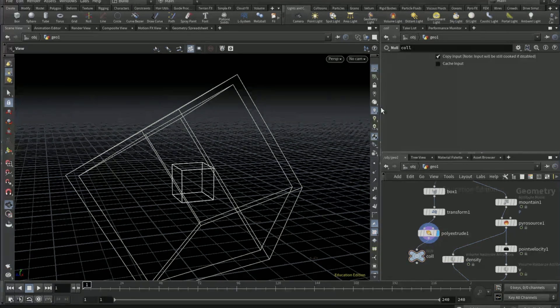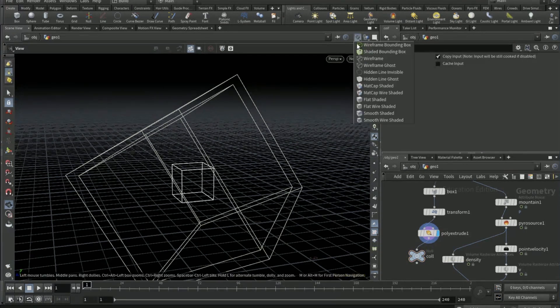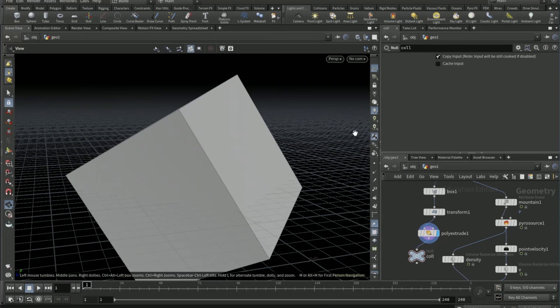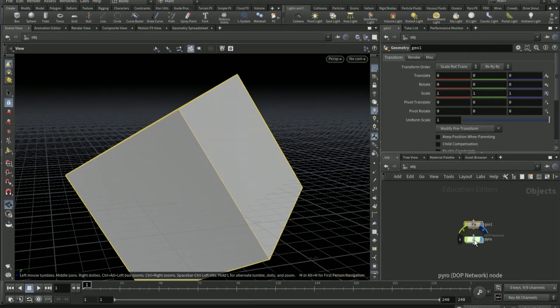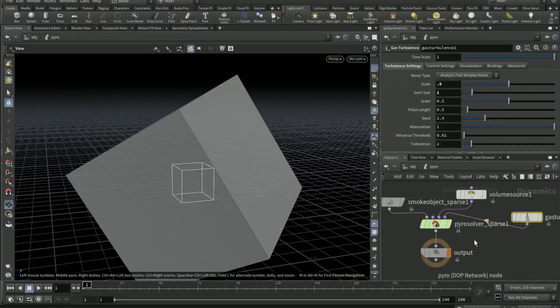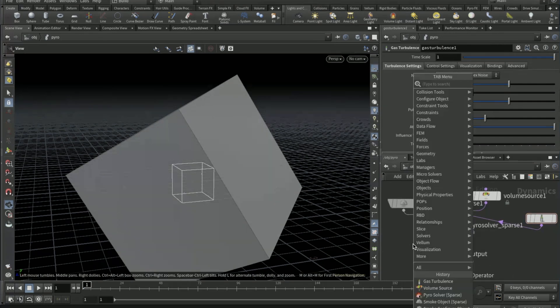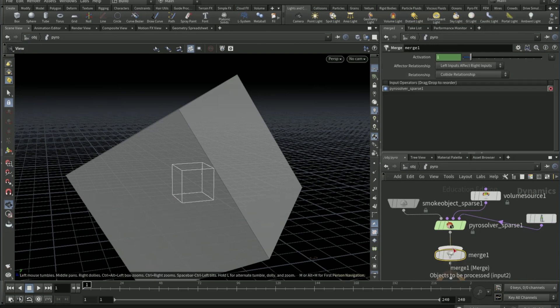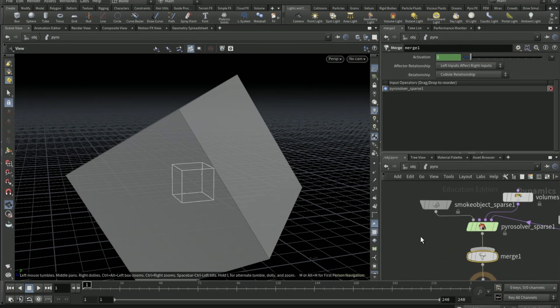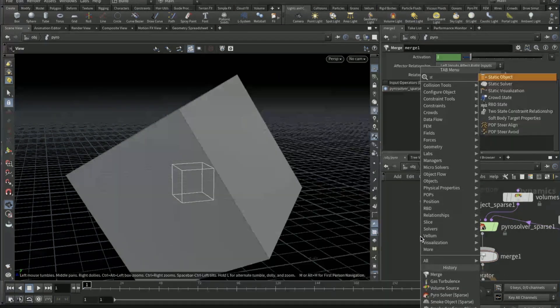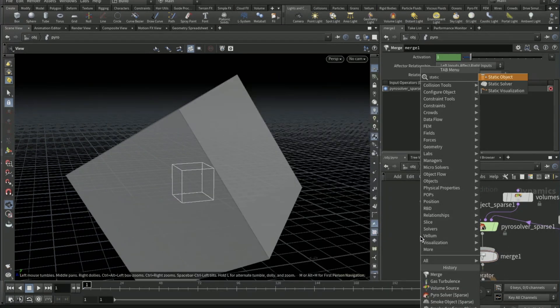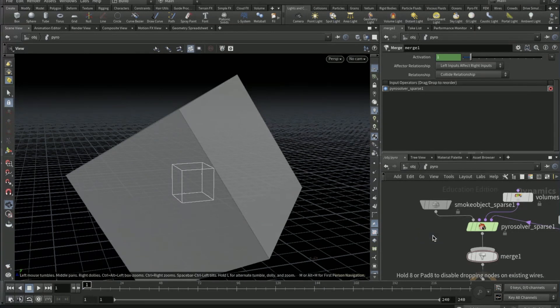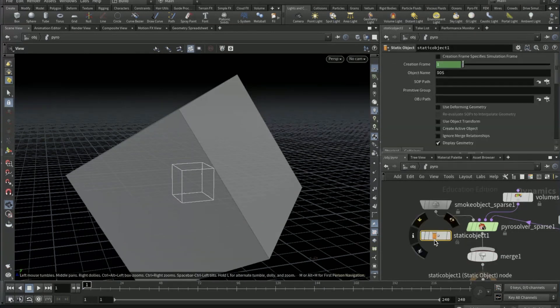Then drop down a null after the poly extrude and name as COLL as in collision. Now I'll just change the effect to smooth wireframe shaded. Go back to the pyro DOT net, put down a merge node.